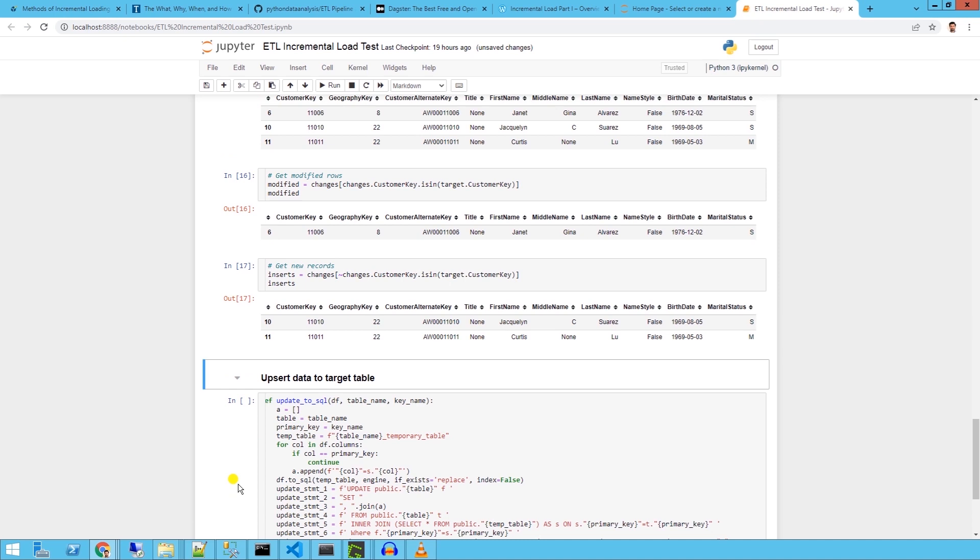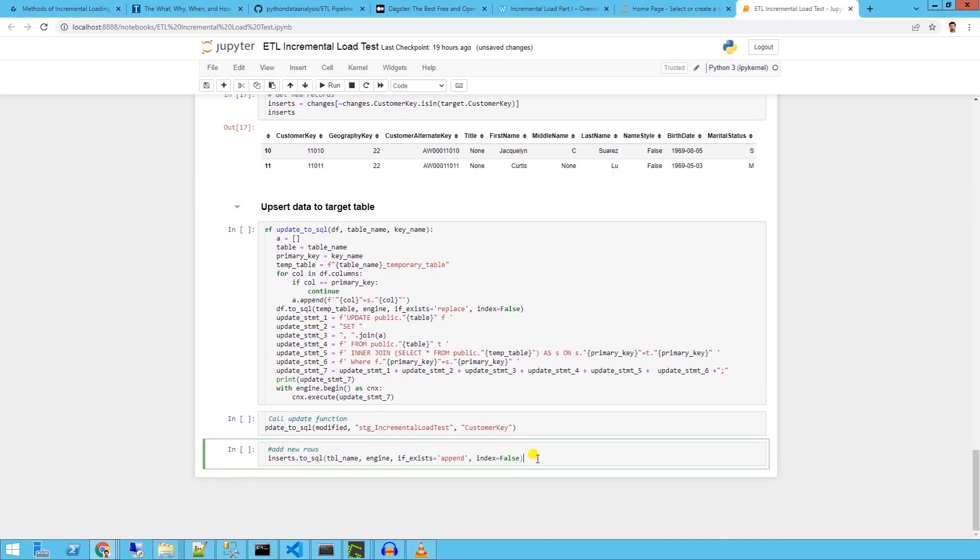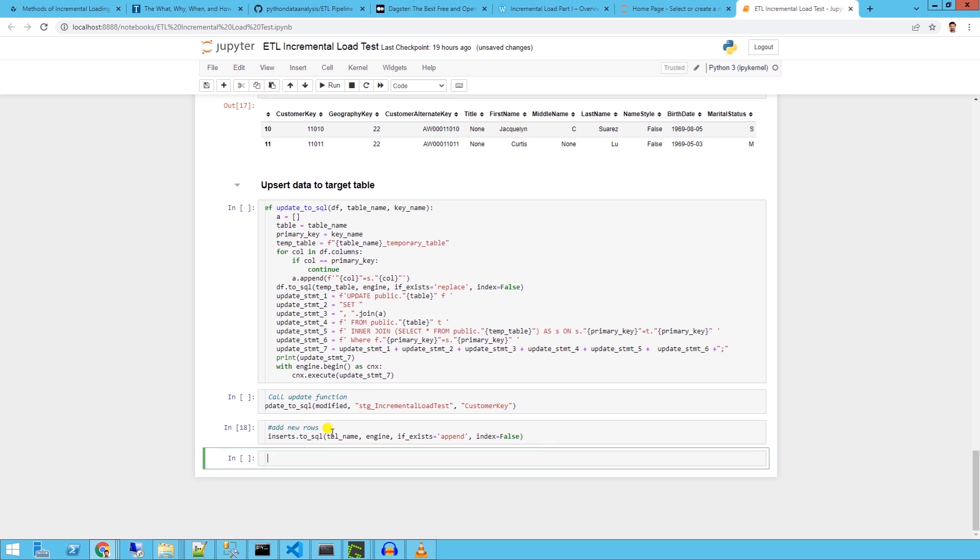Let's insert and update our target table. The insert part is easy. We simply append the new records to the existing table in the database with the to_sql function.